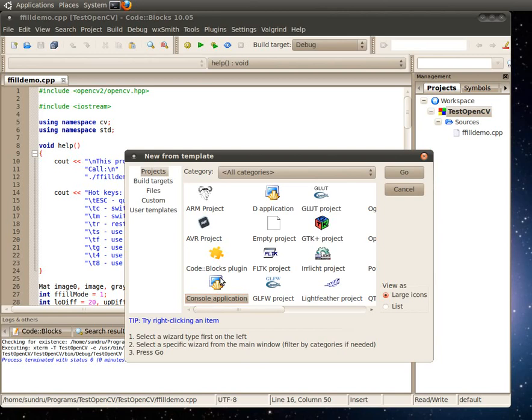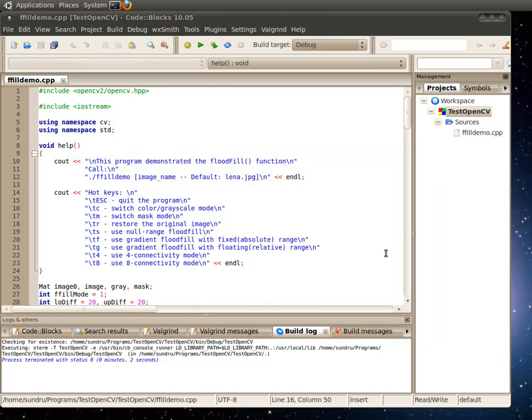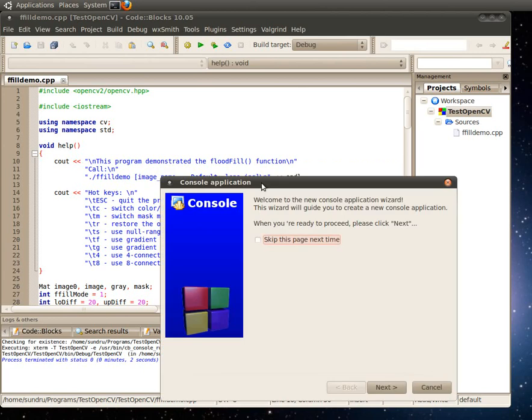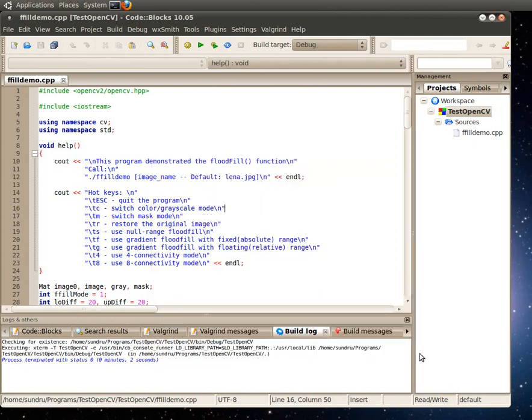So do console application, go, and you should be getting a wizard that walks you through the whole thing. I'm not going to do this right now because I already have the project created. The project I have is called Test OpenCV, and the only program that's here is the flood fill demo that's copied over from the OpenCV samples folder.